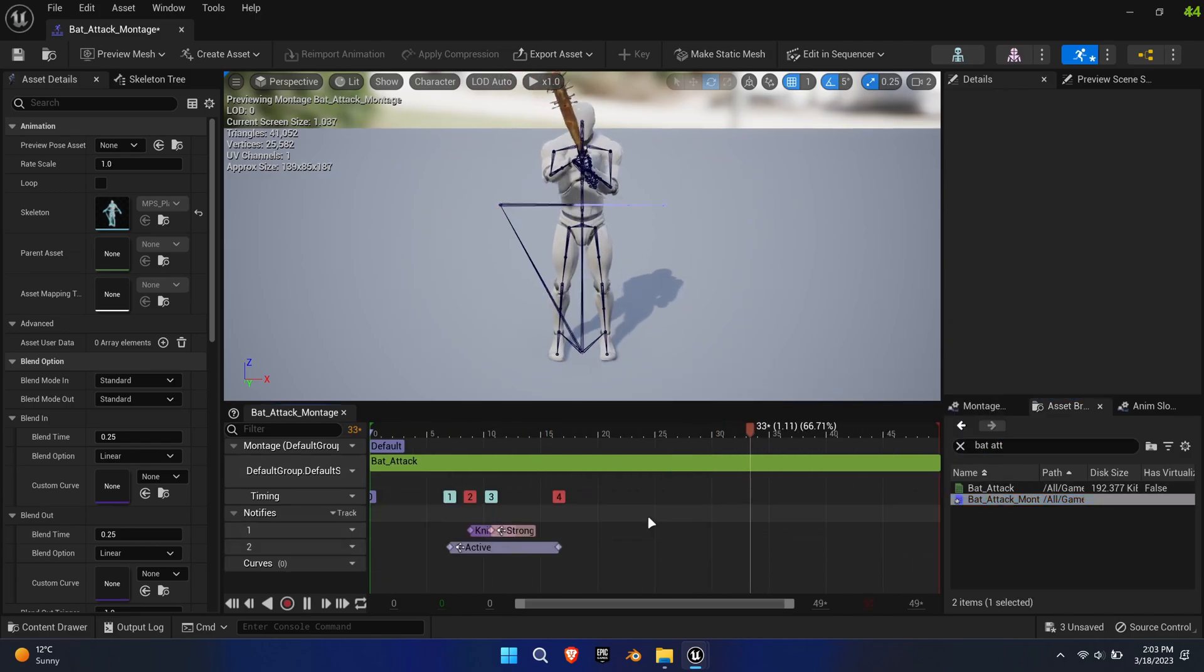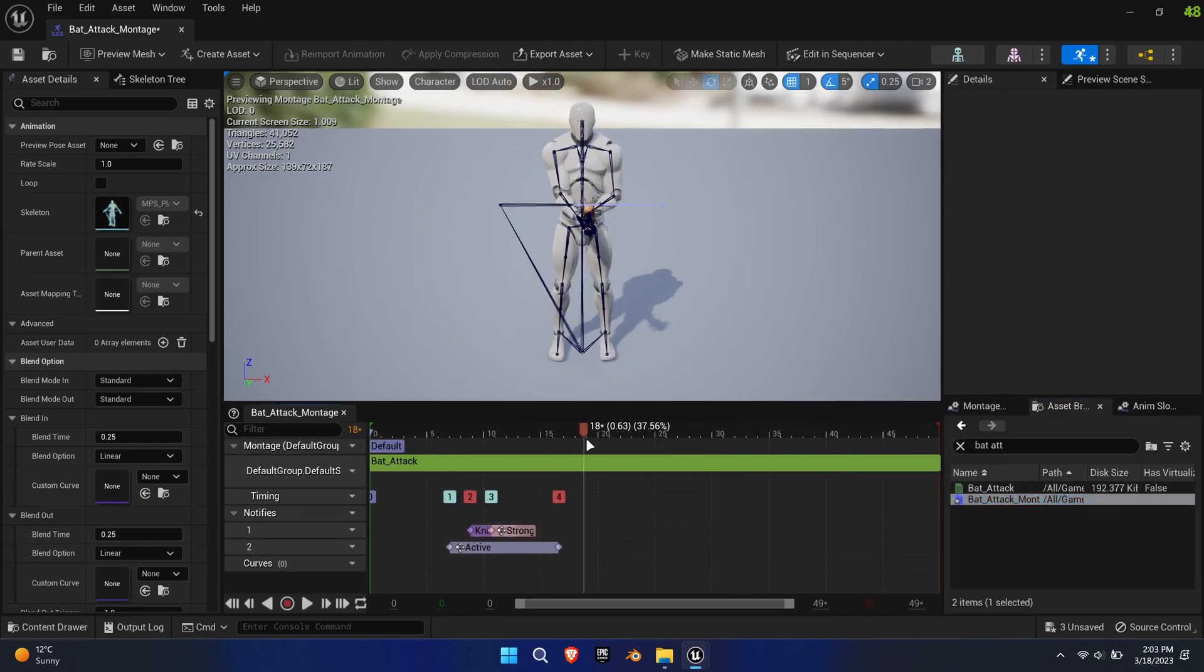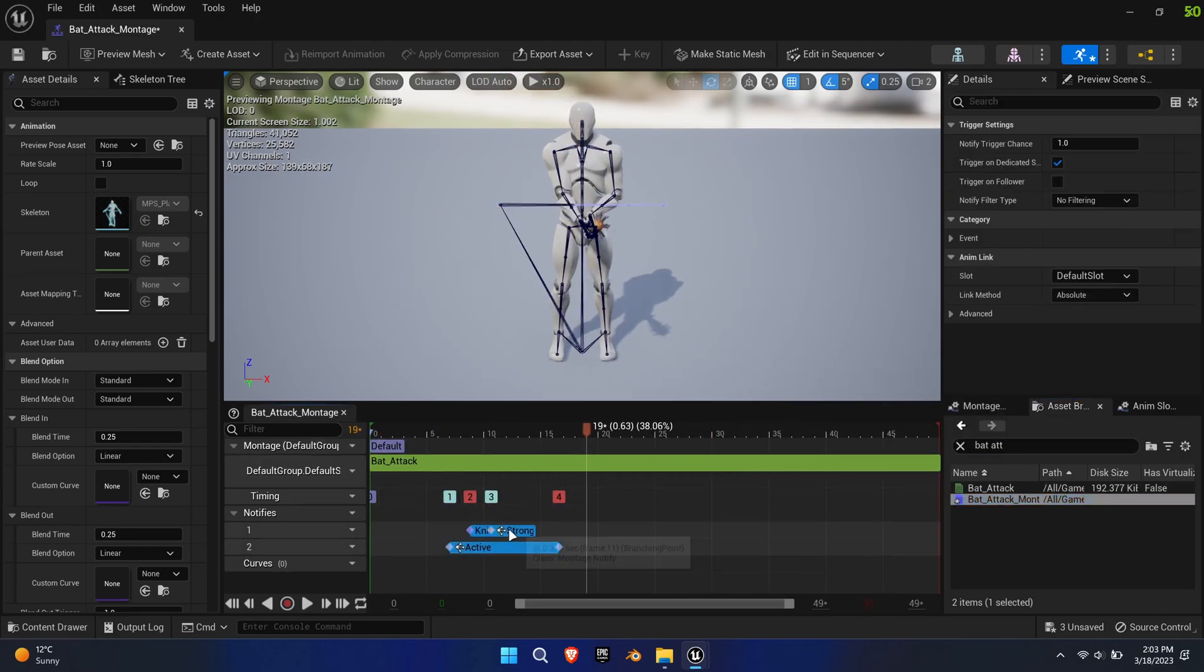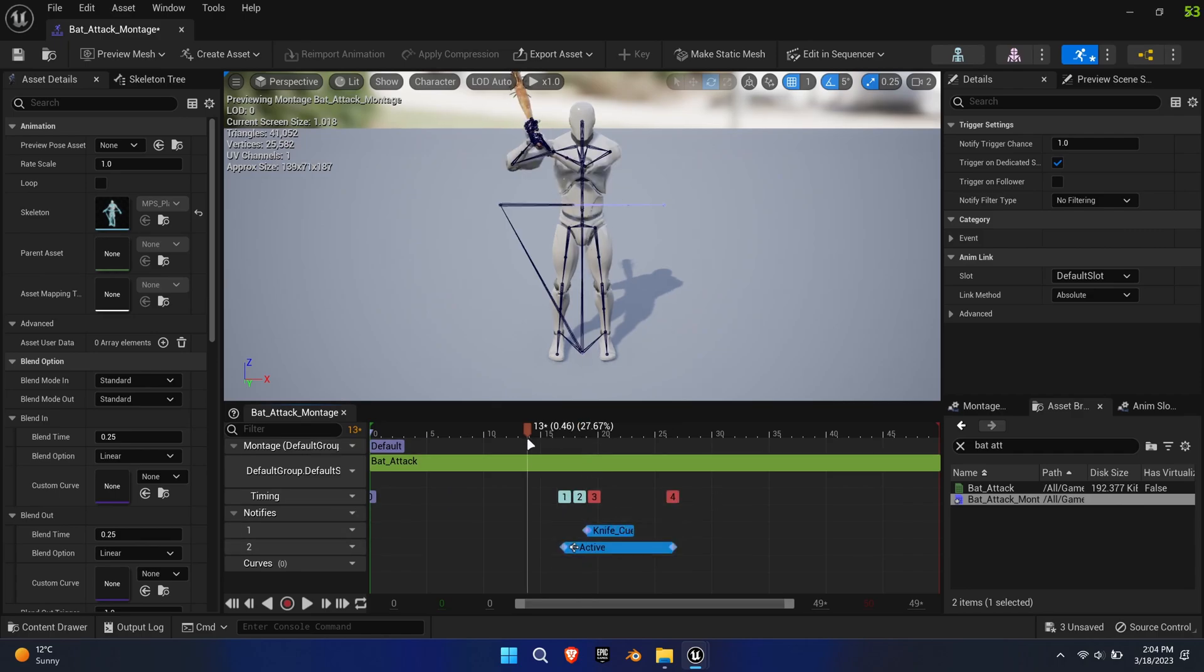The active notified determines the duration at which line traces are being cast to generate hit events.